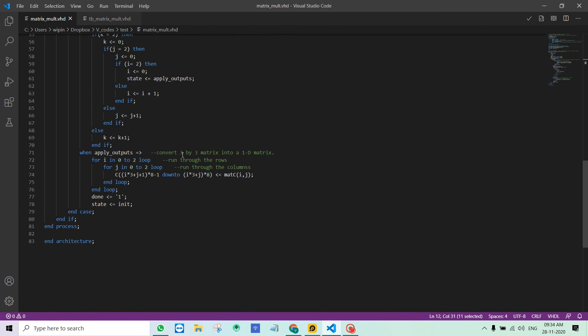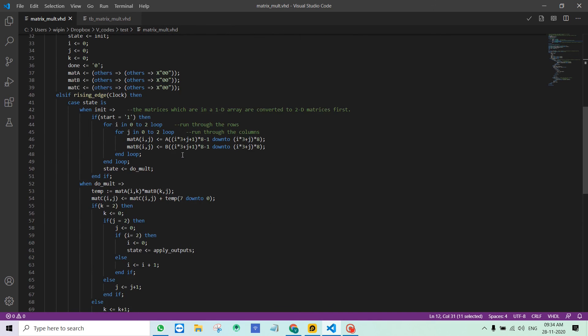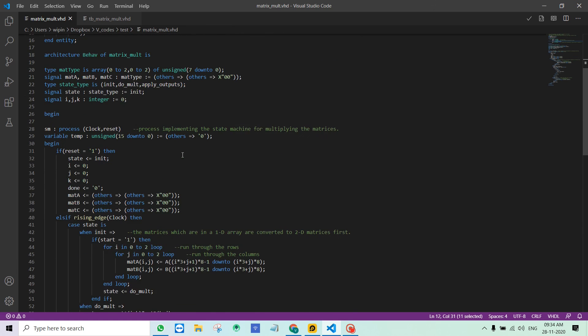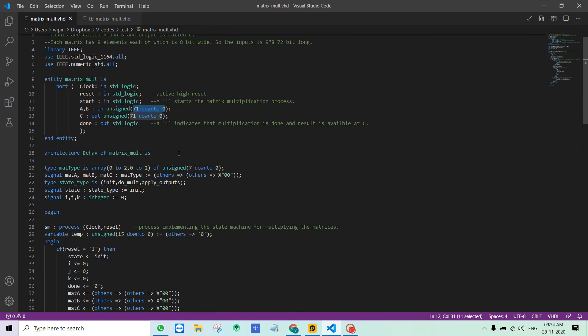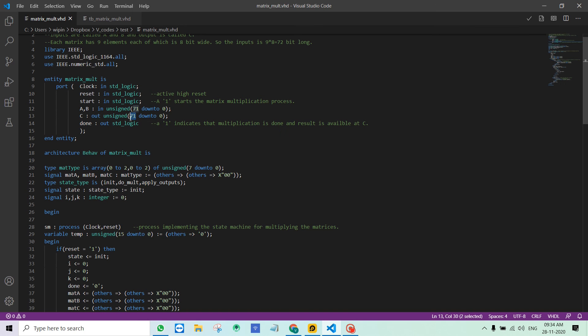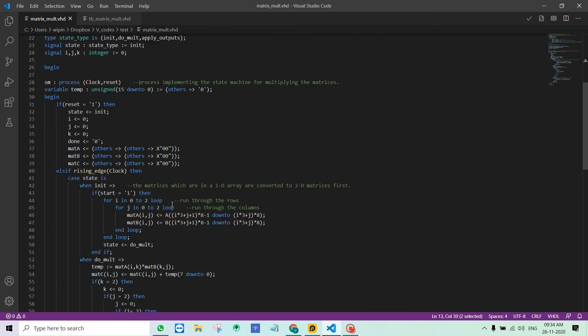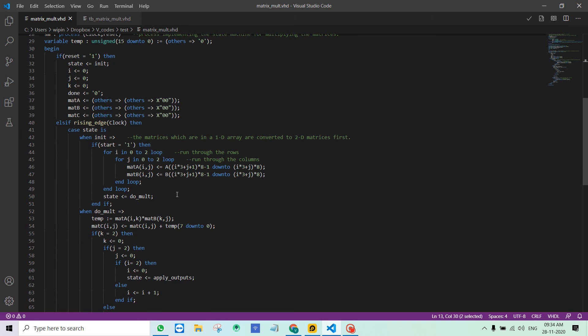That's all about the code. If you want to change this matrix multiplier to multiply different sized matrices, you have to make few changes. One would be to change here the number of rows and number of columns. This thing has to be changed as well based on how I explained. And I would have to change here also the loops, number of rows and number of columns.